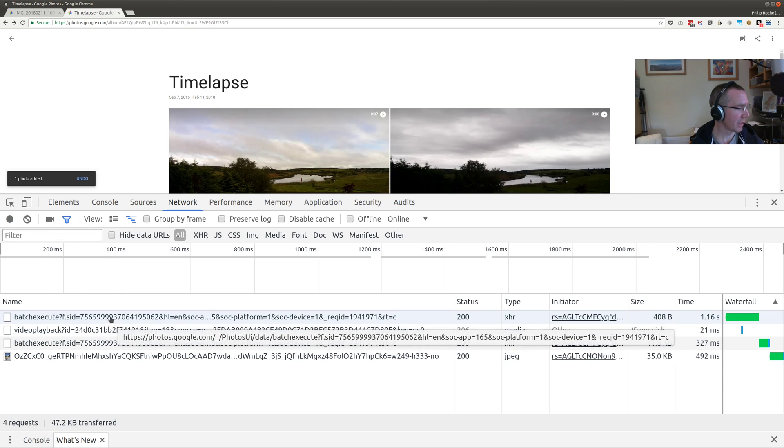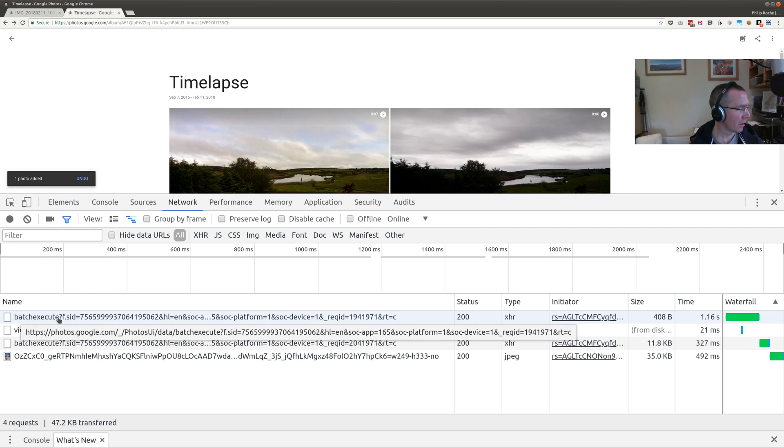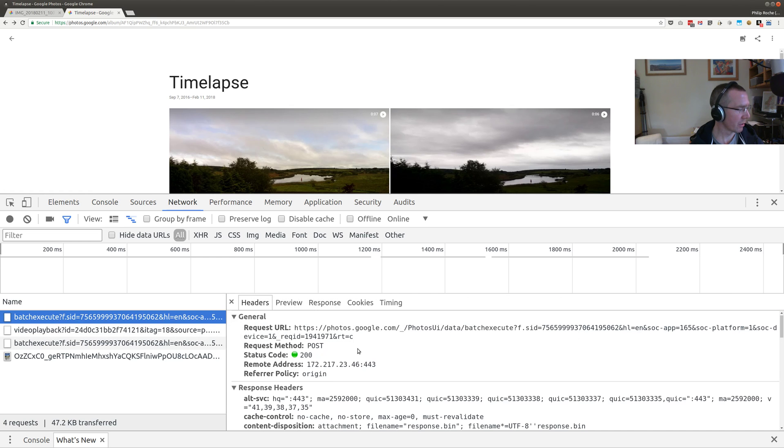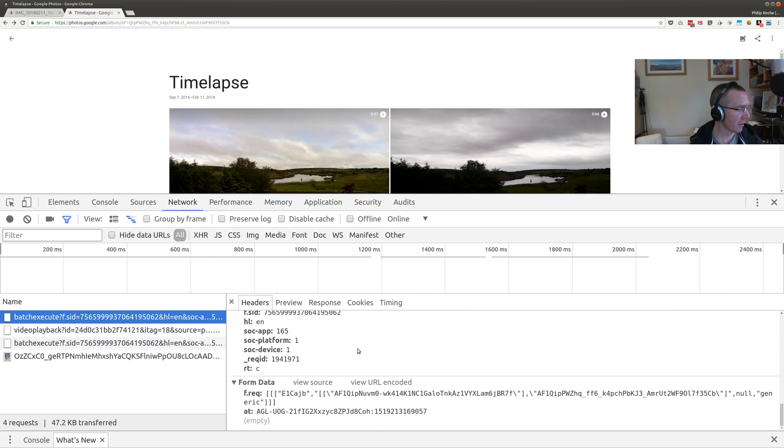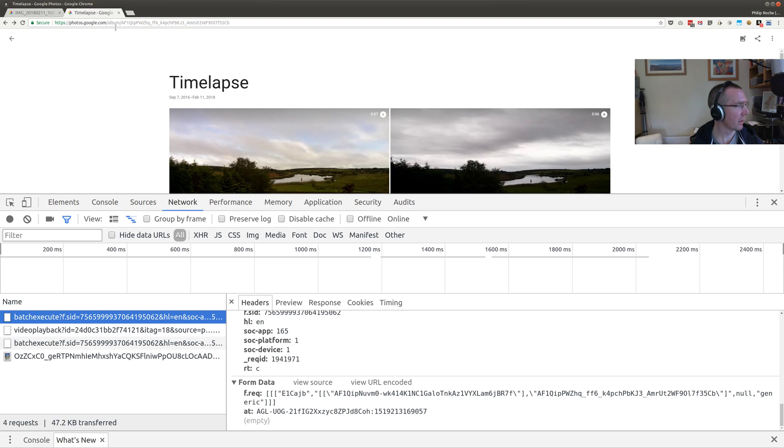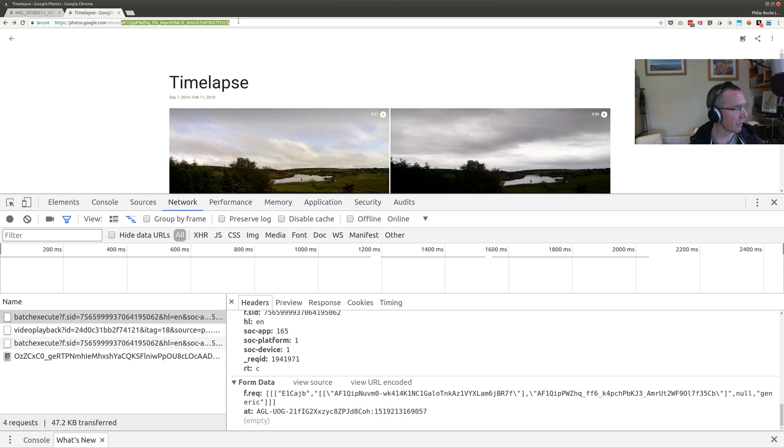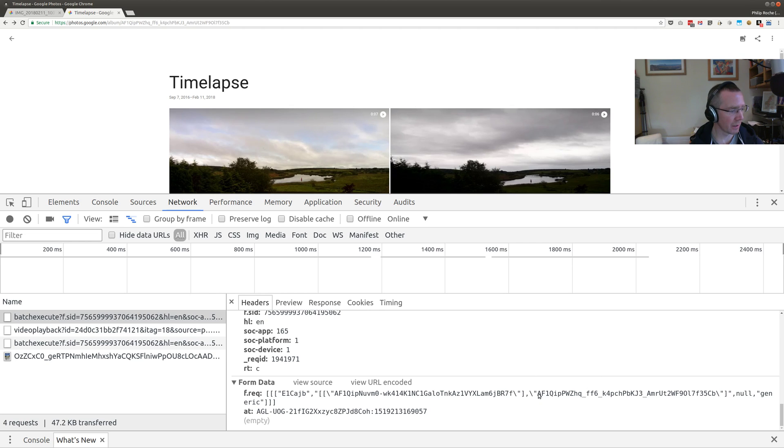If I press done now and then stop recording, you can see the batch execute request. If we scroll down here, we can see the request data sent. We notice something familiar here in the album ID. If you look in the URL, you can see your album ID is here, ending in CB.